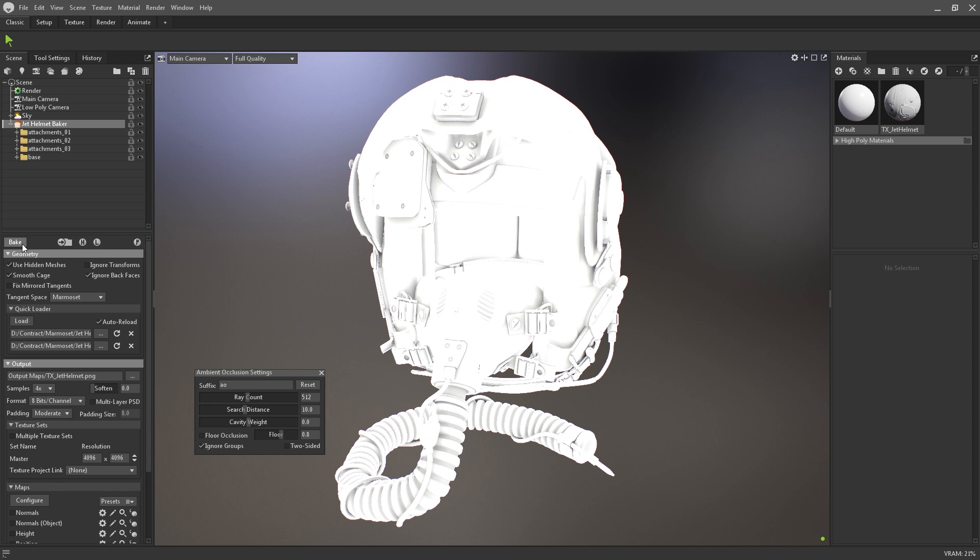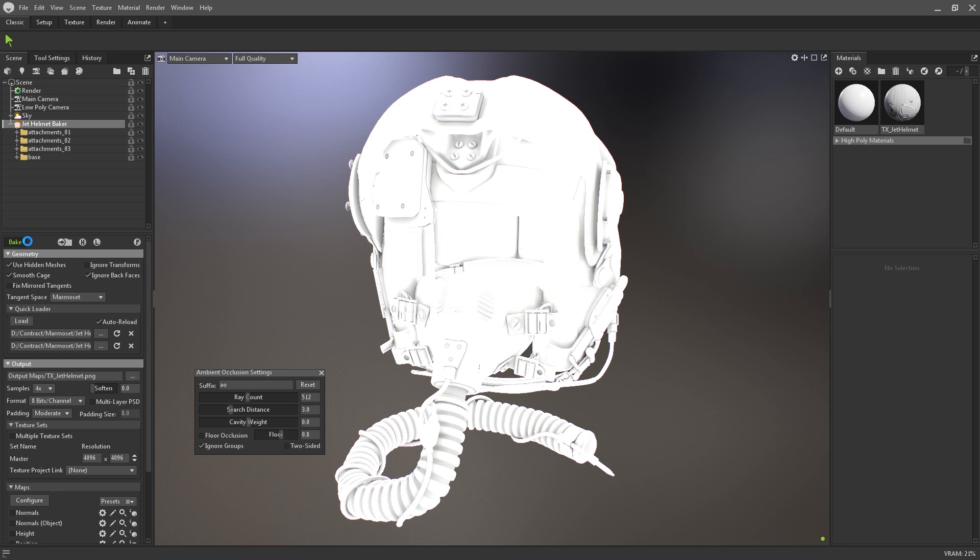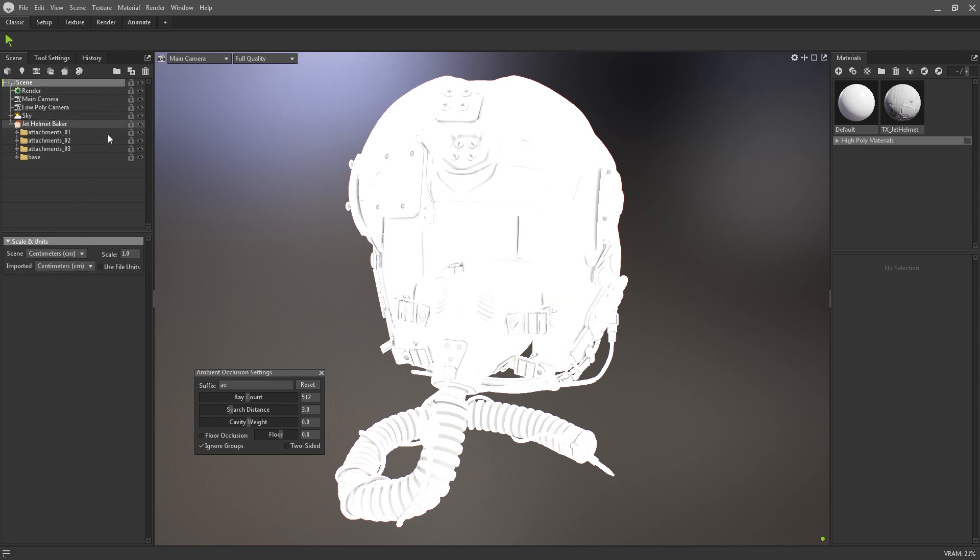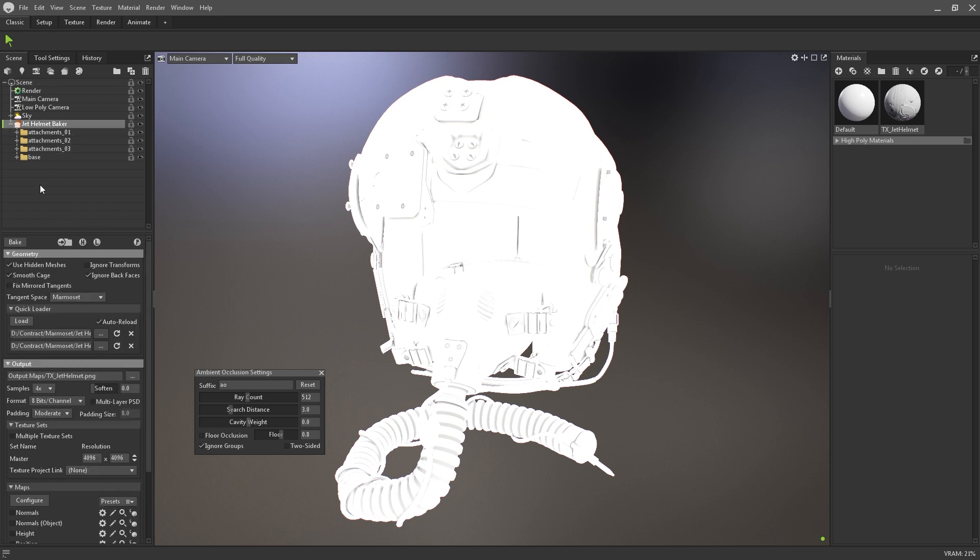If I set the search distance to 10, you can see that some of the shadowing is being limited already. Further dropping the search distance to 3 will produce an even tighter result. The search distance setting is impacted by your scene units, so you may need to play around with these if you're not getting the results that you expect. Additionally, you can toggle whether to ignore bake groups and add floor occlusion to the calculations.